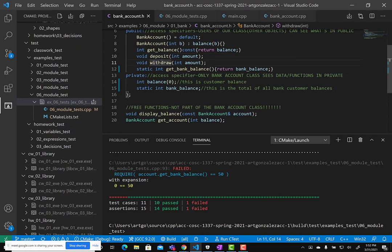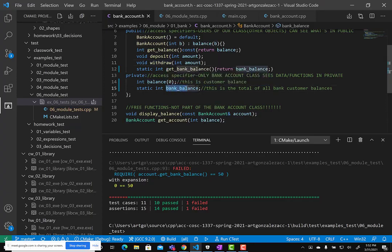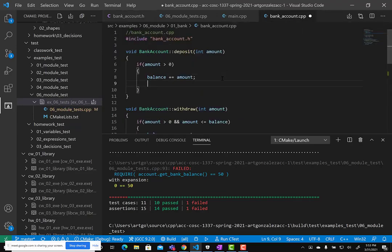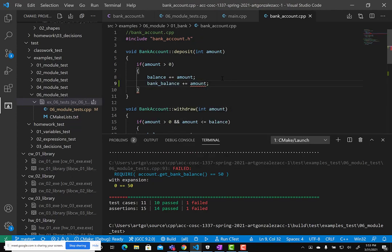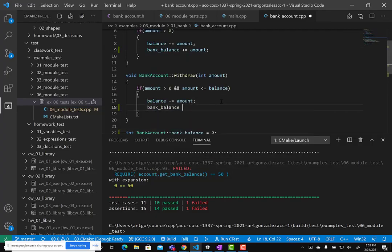If we're keeping a total of all balances, we need to update bank_balance in deposit and withdraw. So in deposit we say 'bank_balance += amount', and in withdraw we say 'bank_balance -= amount'. Afterward we can try our test case again.